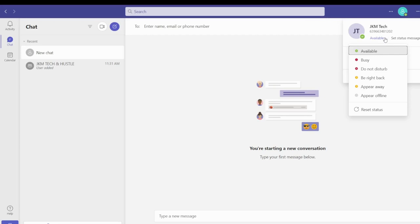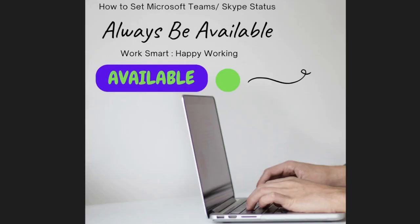Hey guys, welcome back to JKM Tech and Hustle. This is Vanessa. In this video I will be explaining about how to set Microsoft Teams Skype status to always be available and how to work smart and be happy working.